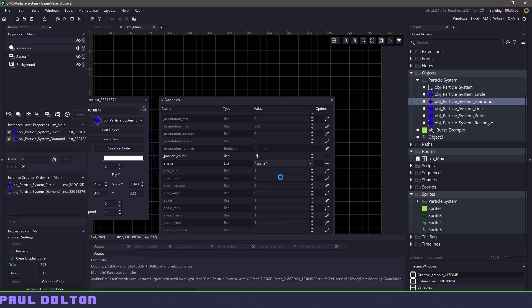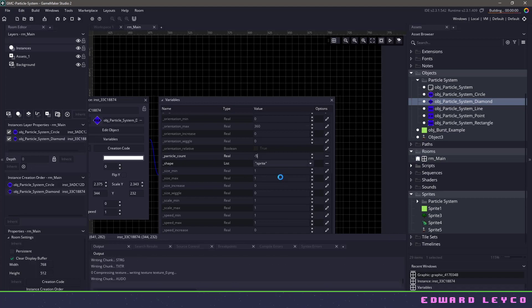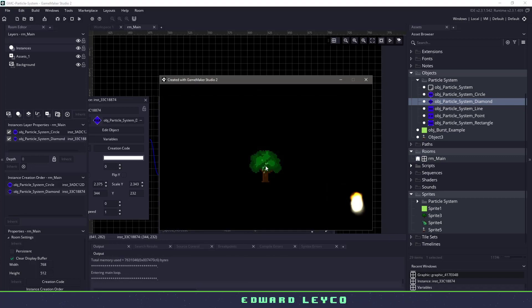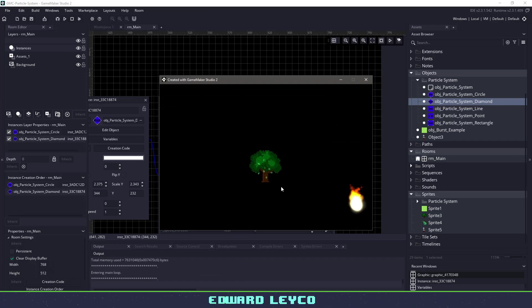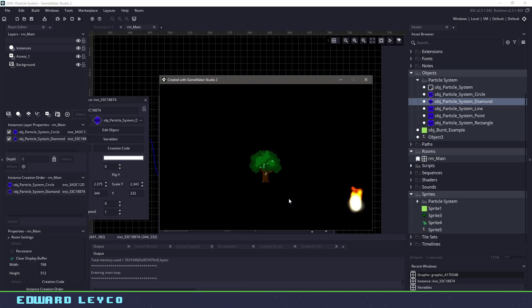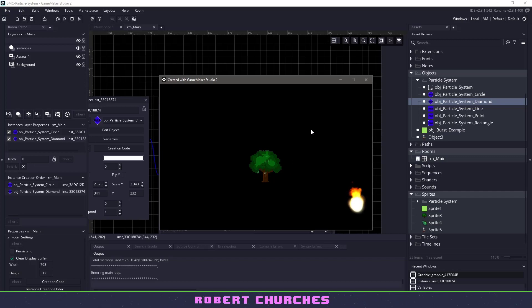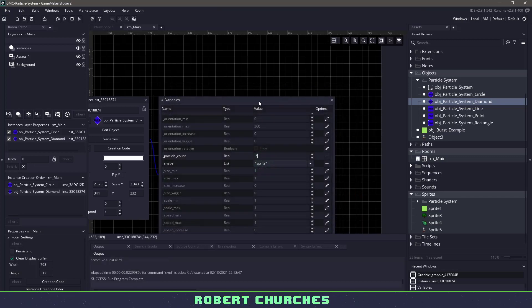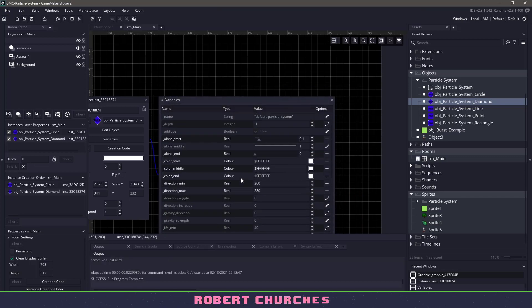Now if I hit F5, what's going to happen is these are going to be already falling from our tree. So you can see that we have some nice sprites happening. Now what happens if I wanted to have it fall behind the tree?